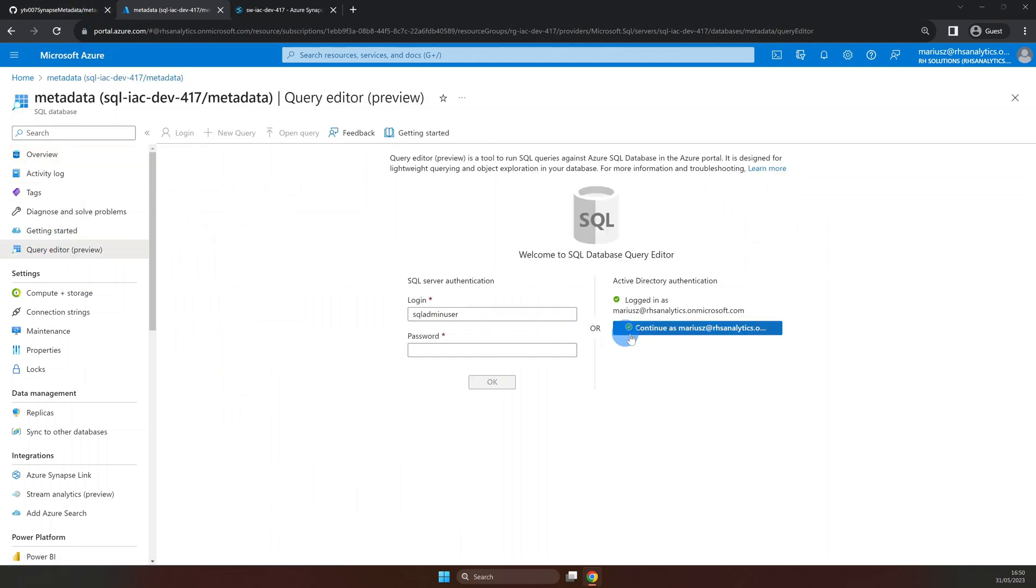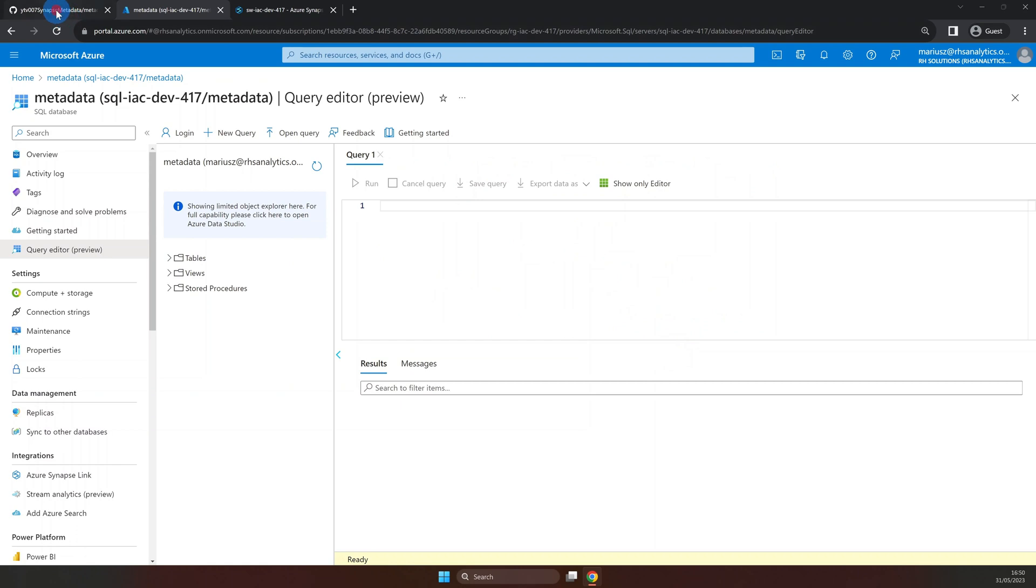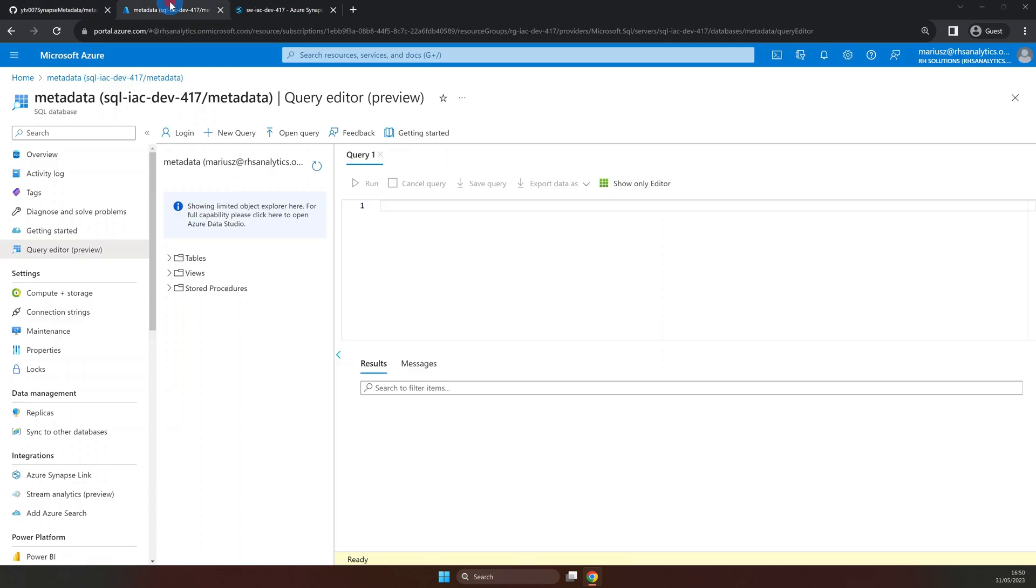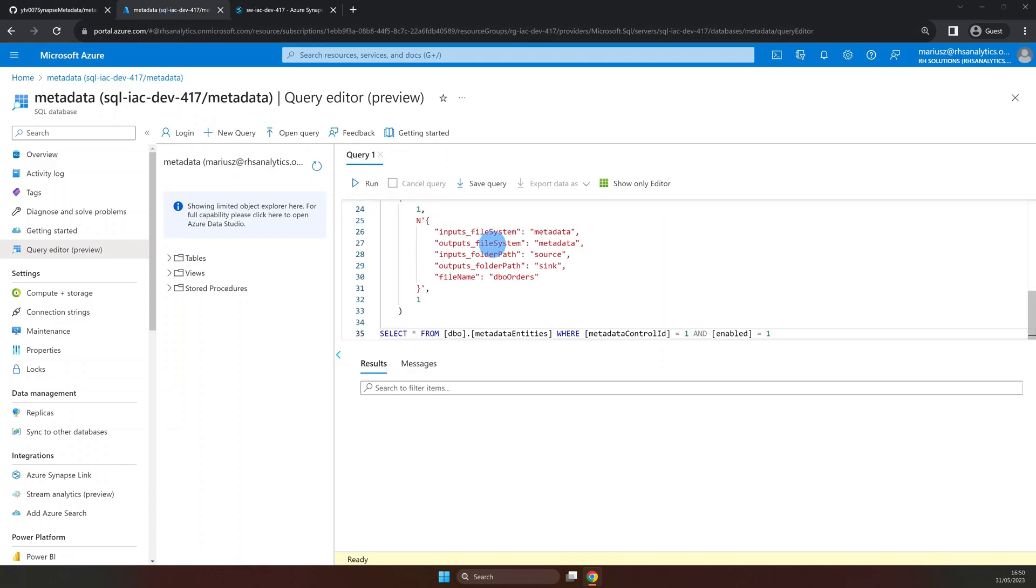Here, I'm going to authenticate and paste in a script to create and populate my metadata table that I prepared earlier. And don't worry, I will include a link to the GitHub repository where you will be able to find both the pipeline file and the SQL script necessary to build this solution.